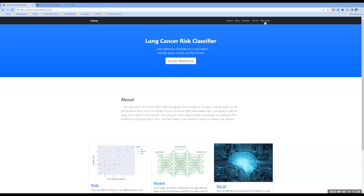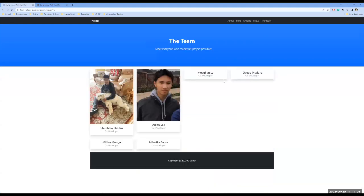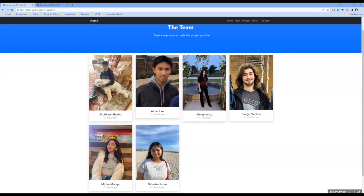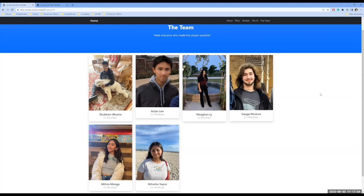Our team, we all collectively worked on this website. About half of us, including me, did a model, whilst the other half did a graph.